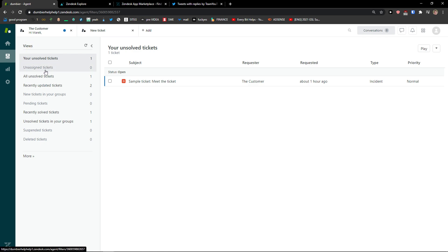Your unsolved tickets, unassigned, all unsolved tickets, recently updated tickets, recently solved tickets, unsolved tickets in your groups.